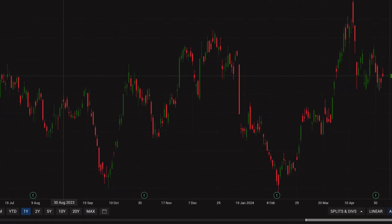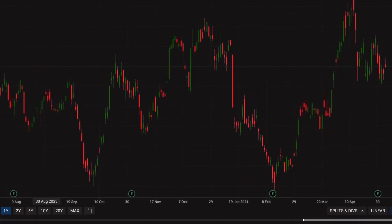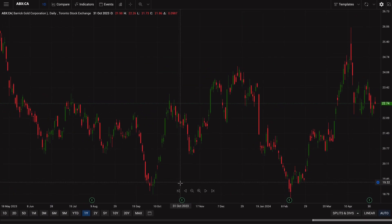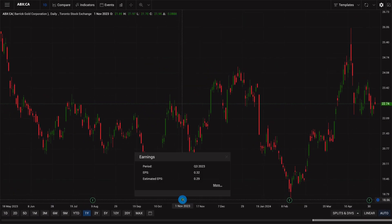If Barrick beat consensus estimates for a quarter, the earnings indicator on the chart will be green. If it missed forecasts, the indicator will be red. Click on the earnings icon for more information on its results.